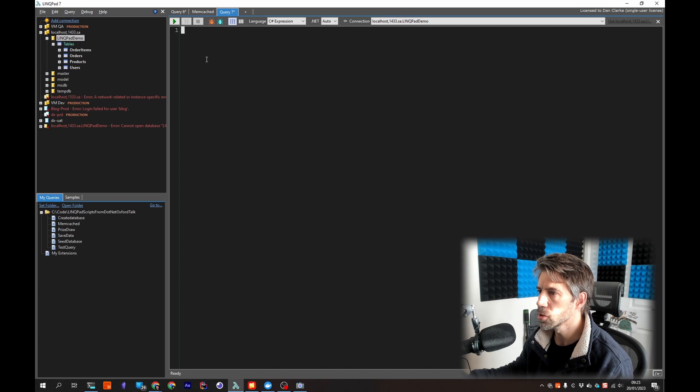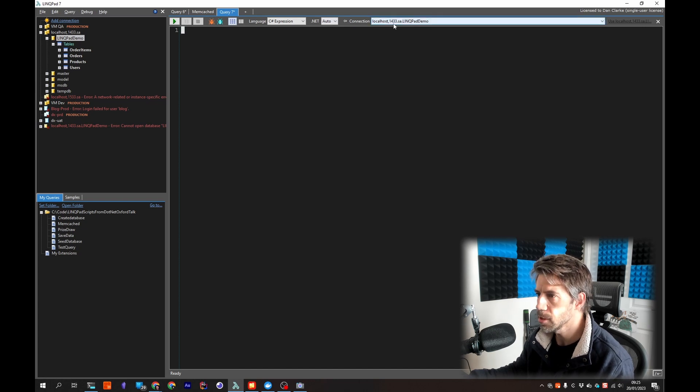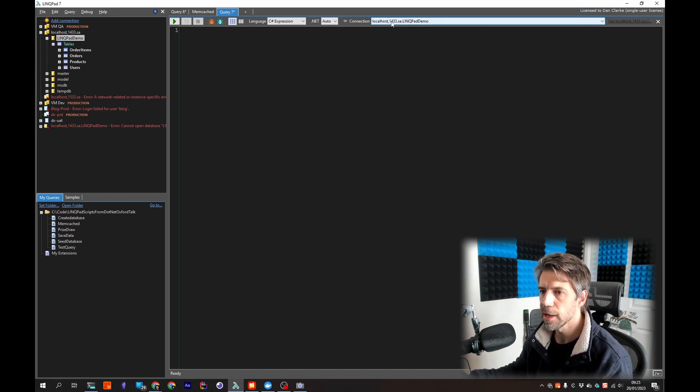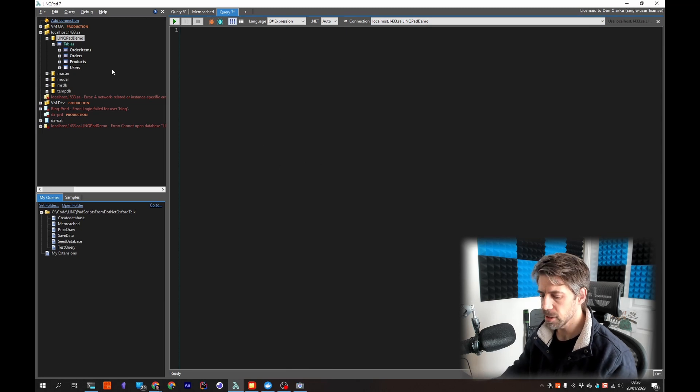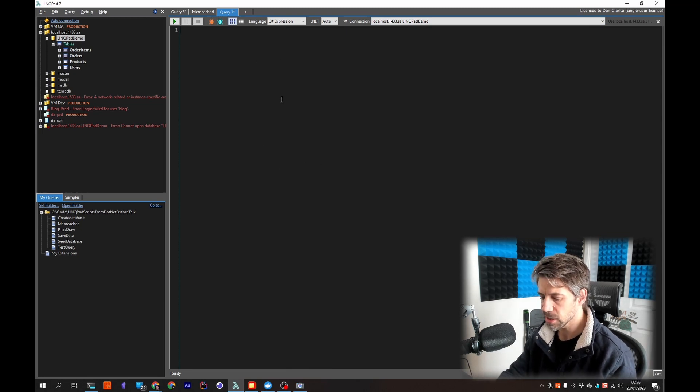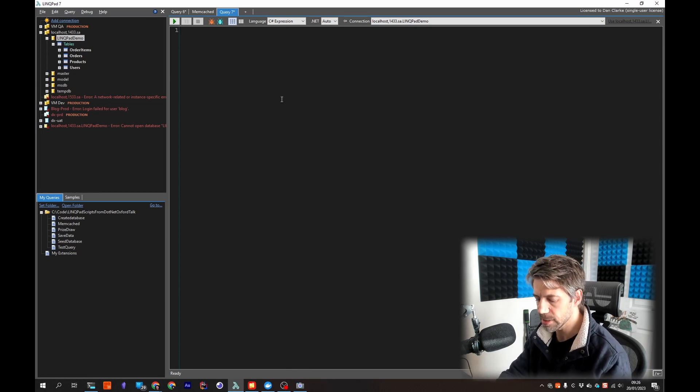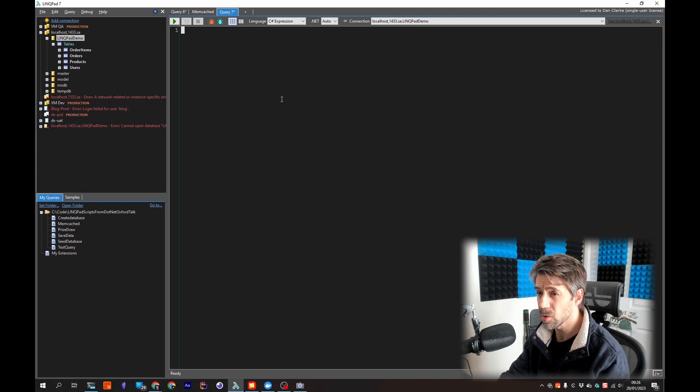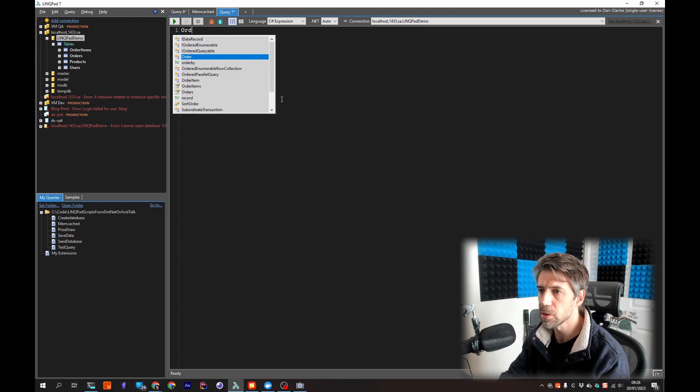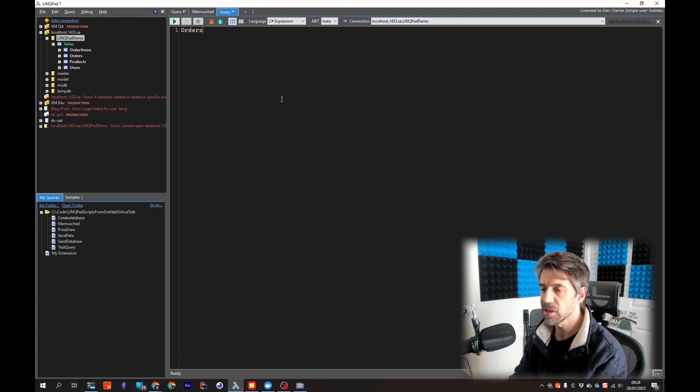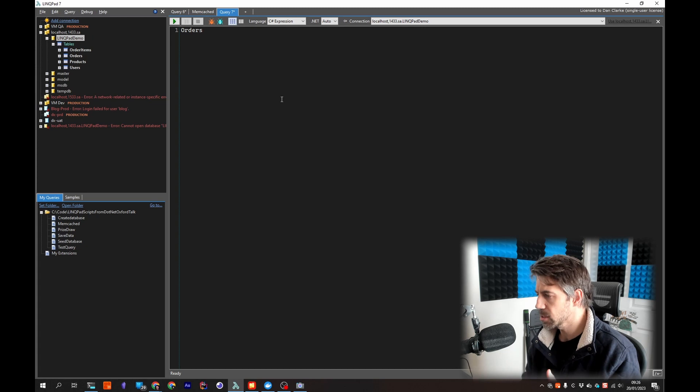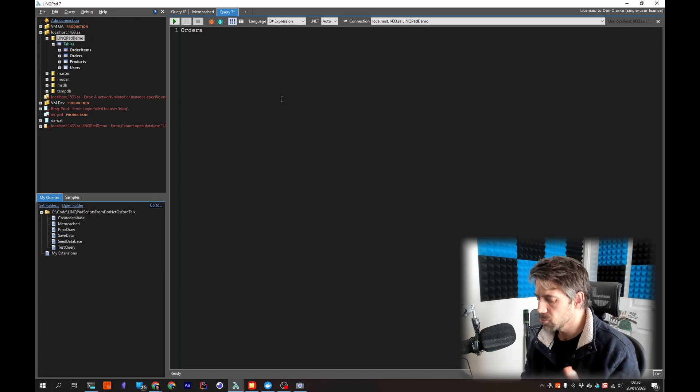If I just drag this across here or I could have chosen that connection from this dropdown, then this window is in the context of that database so I can start typing. I get intellisense.